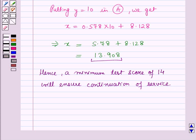So this is the solution of the given question. That's all for this session. Hope you all have enjoyed the session. Thank you.